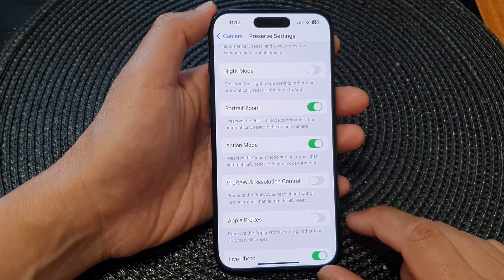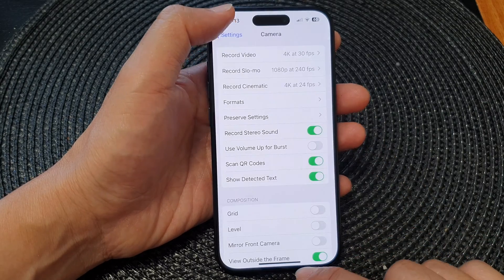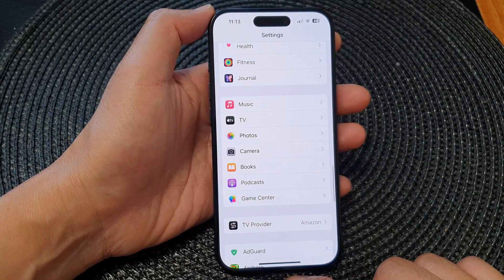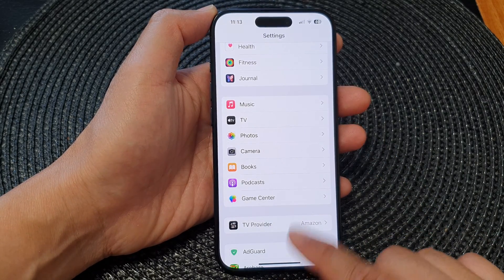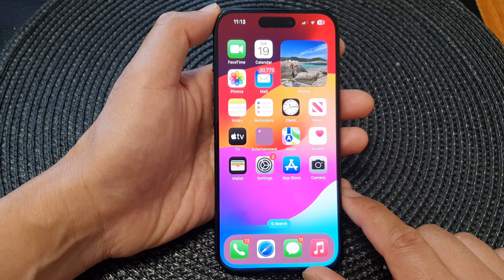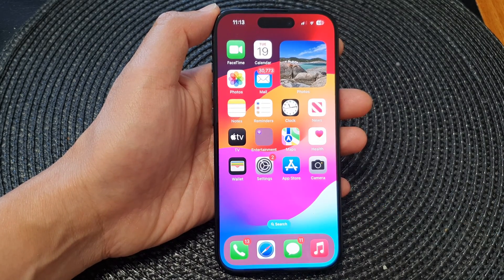And that's it. After that, you can tap the back key to go back to Settings, then swipe up to go back to the home screen. Thank you for watching this video — please like and subscribe to my channel for more videos.